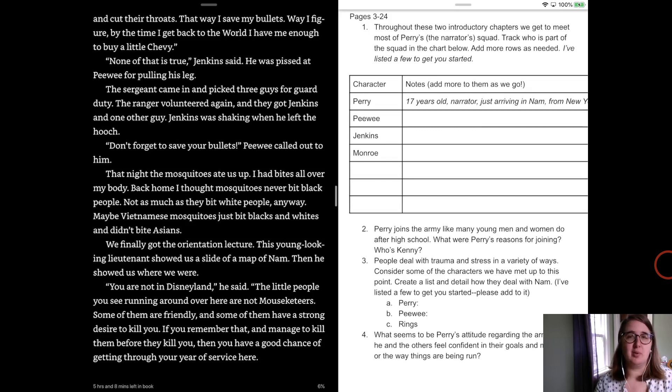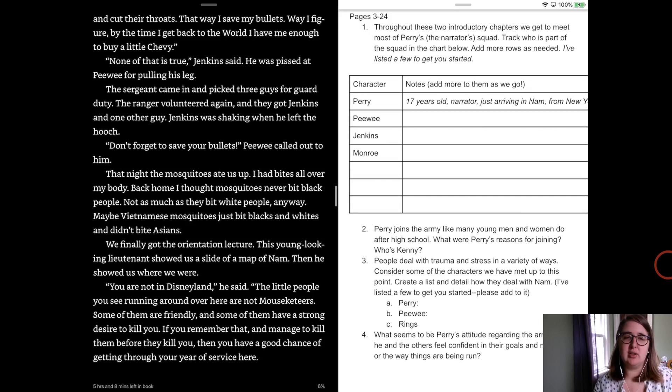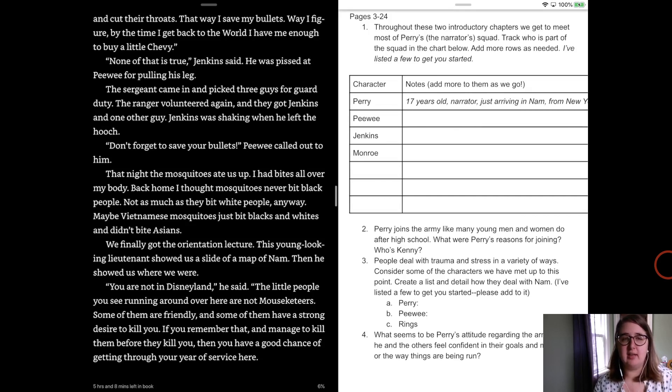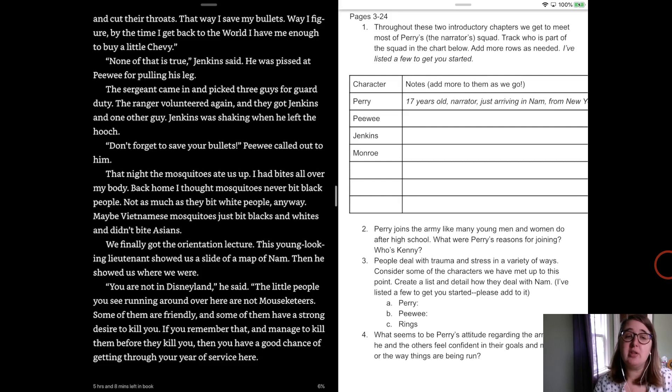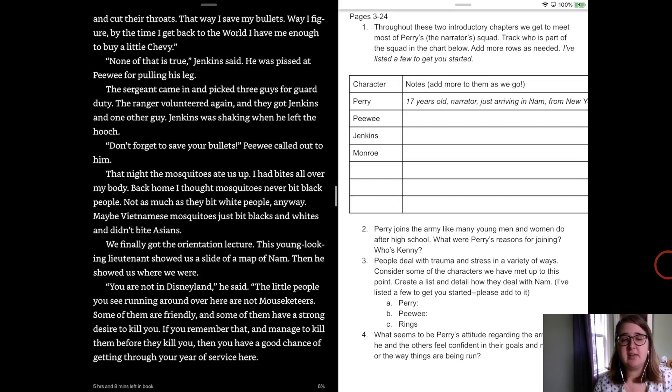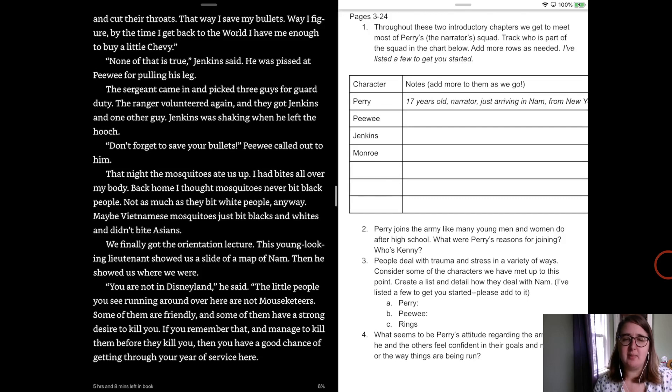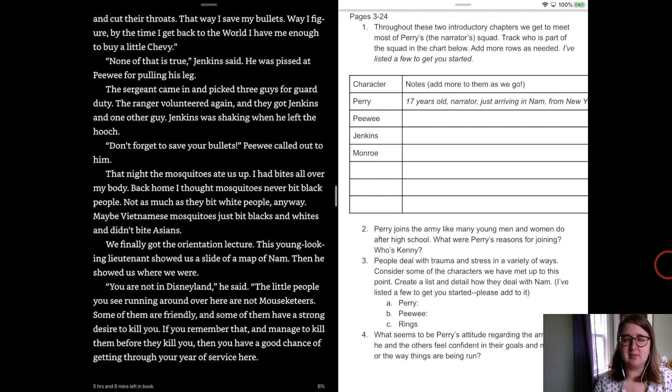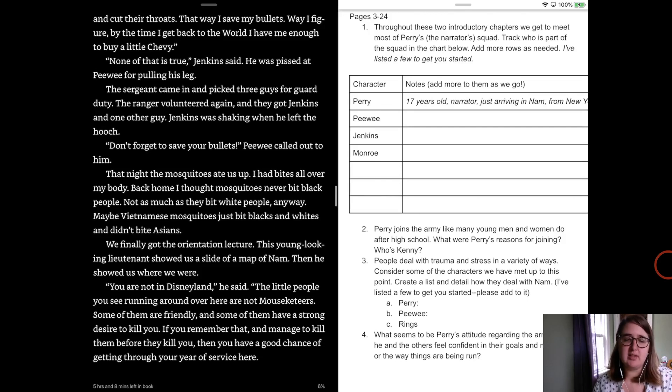He was pissed at Peewee for pulling his leg. The sergeant came in and picked three guys for guard duty. The ranger volunteered again, and then they got Jenkins and one other guy. Jenkins was shaking when he left. Don't forget to save your bullets, Peewee called out. That night, the mosquitoes ate us up. I had bites all over my back, my body. Back home, I thought mosquitoes never bit black people. Not as much as they bit white people, anyway. Maybe Vietnamese mosquitoes just bit blacks and whites but didn't bite Asians.